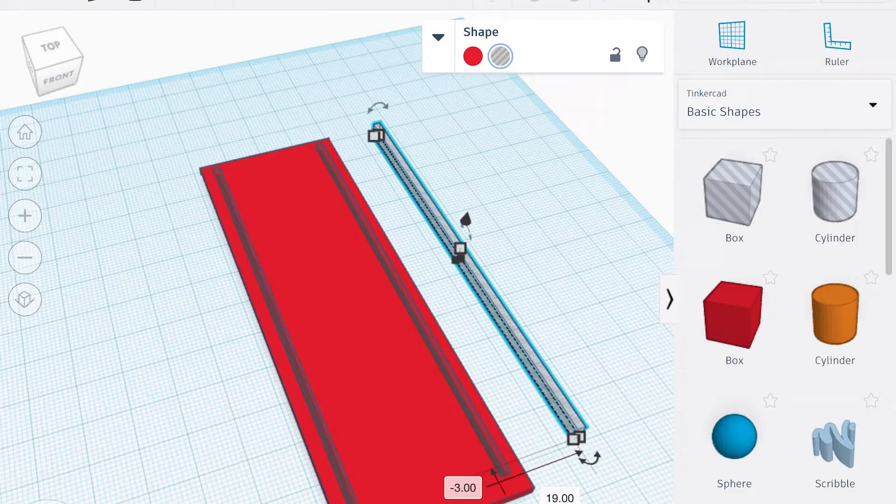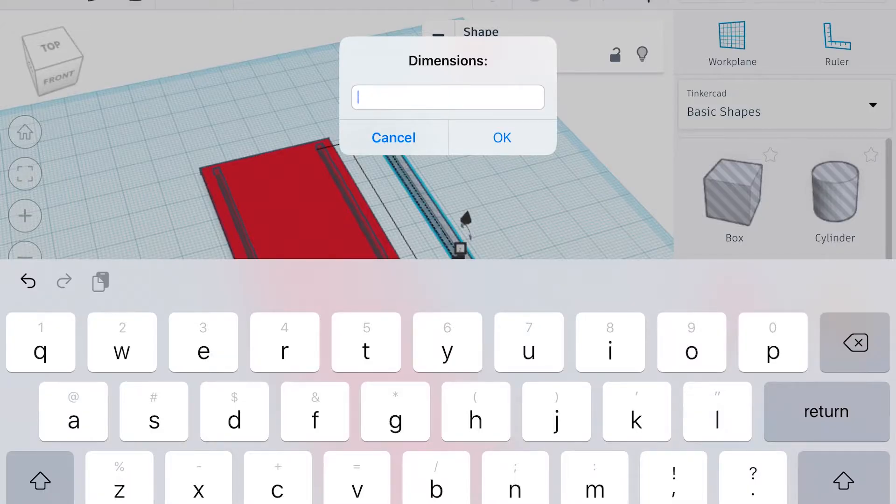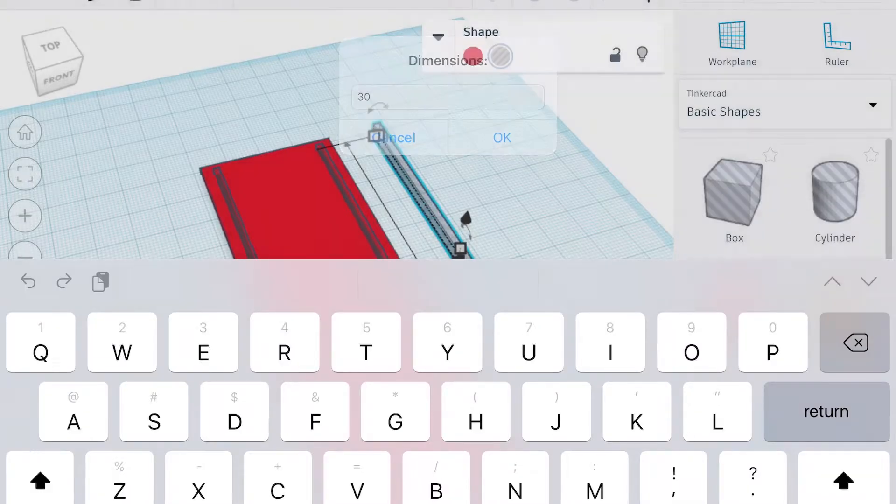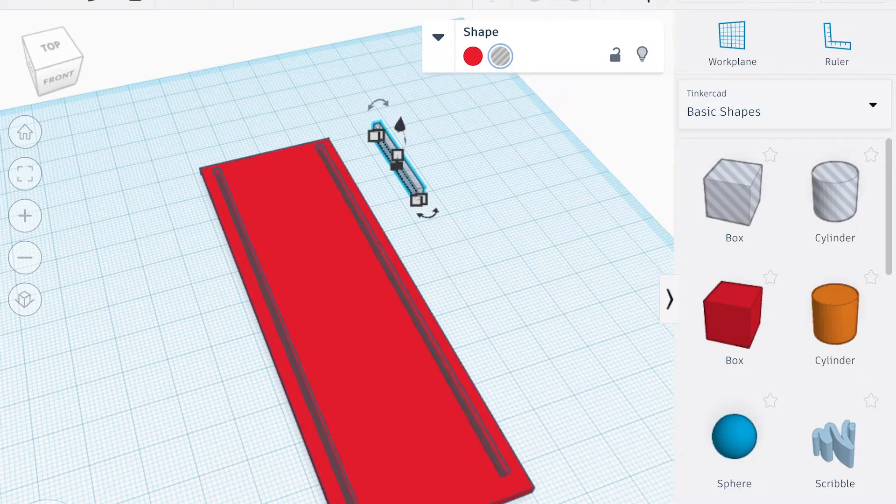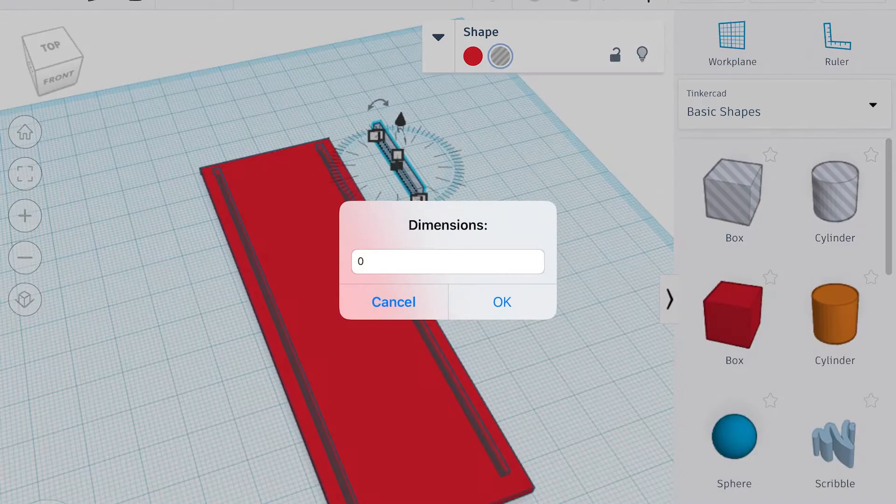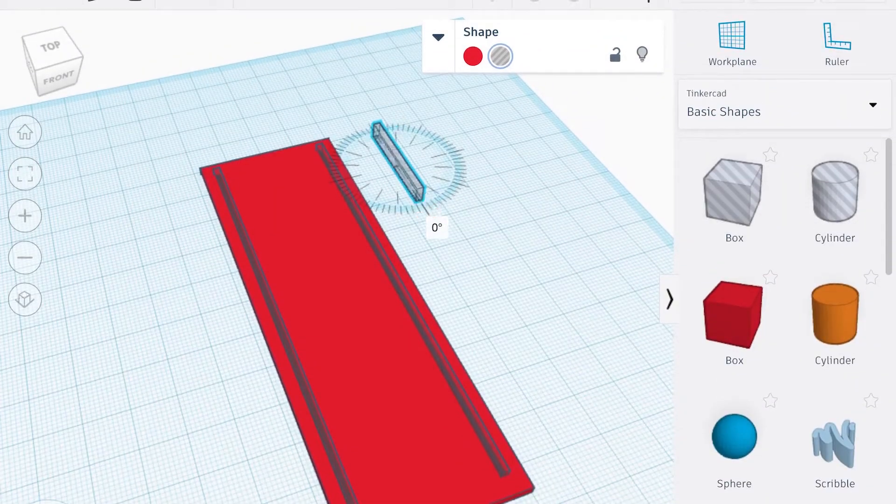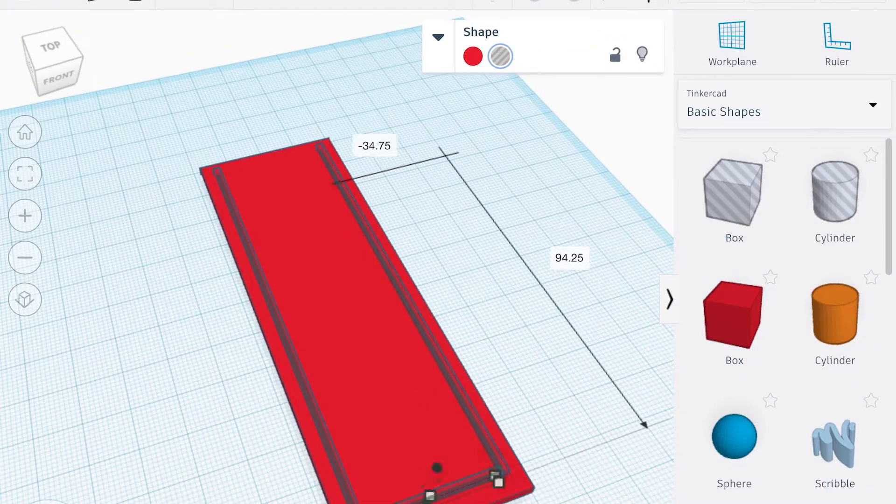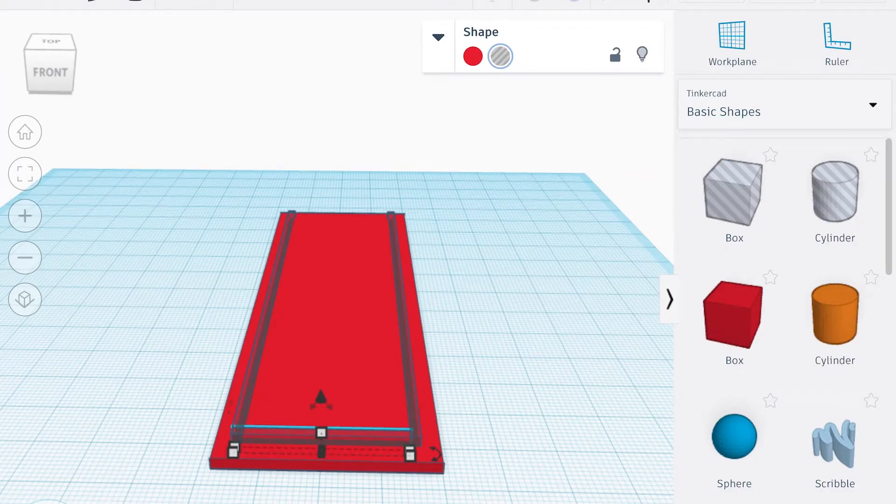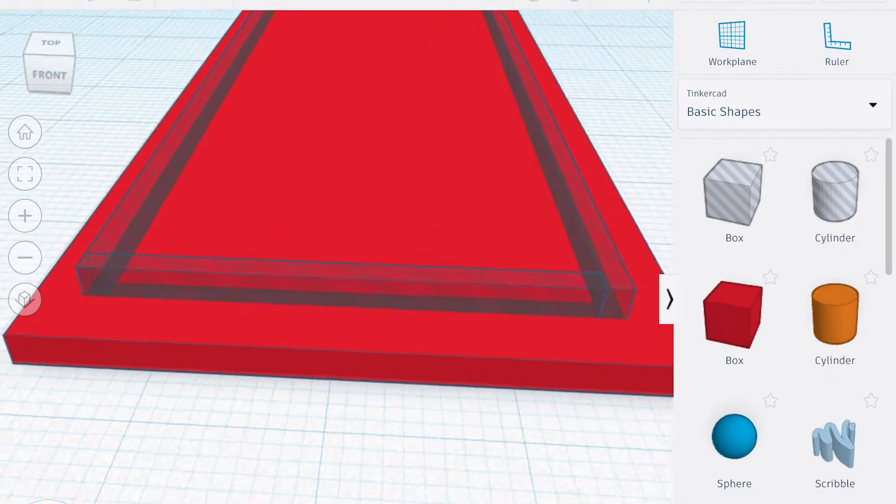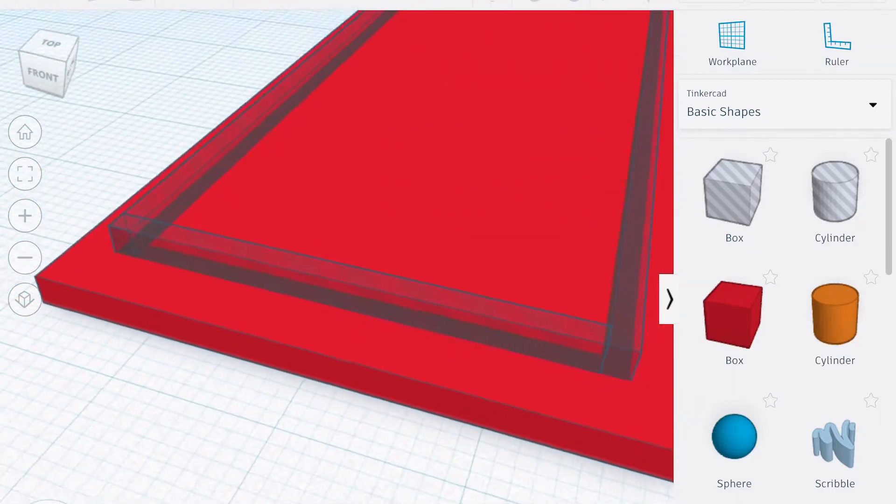Here I'm just changing the dimensions of that small one that's gonna connect on the bottom. Those arrows that go right and left are allowing me to rotate along either axis—the X, the Y, or the Z. You can manually do it like I just did by dragging it around, or type in the number 90 degrees.